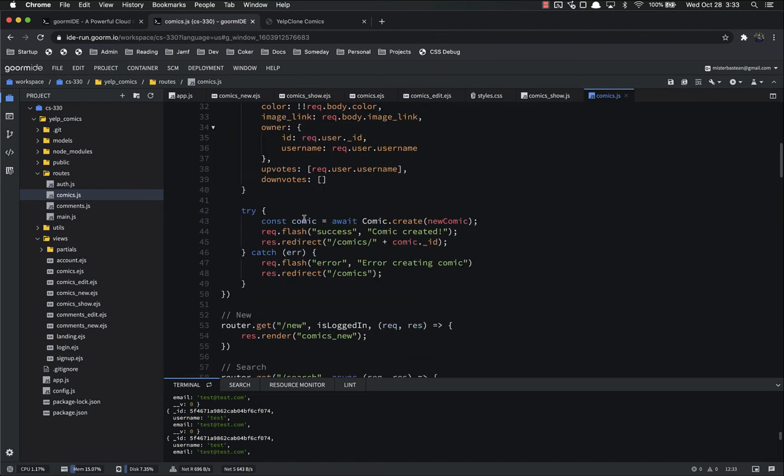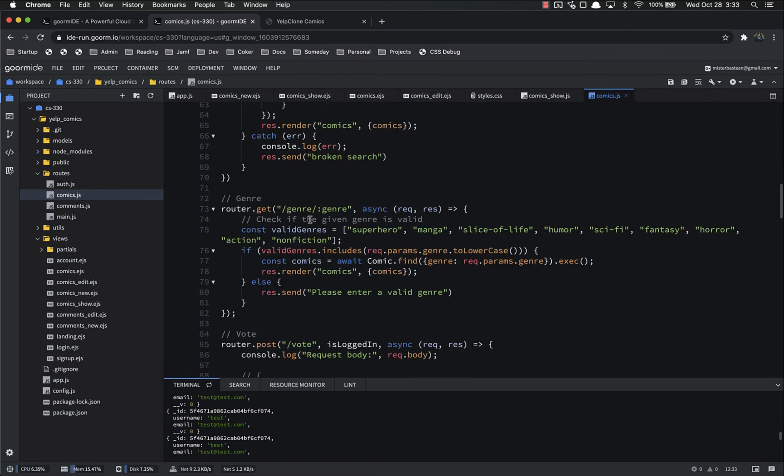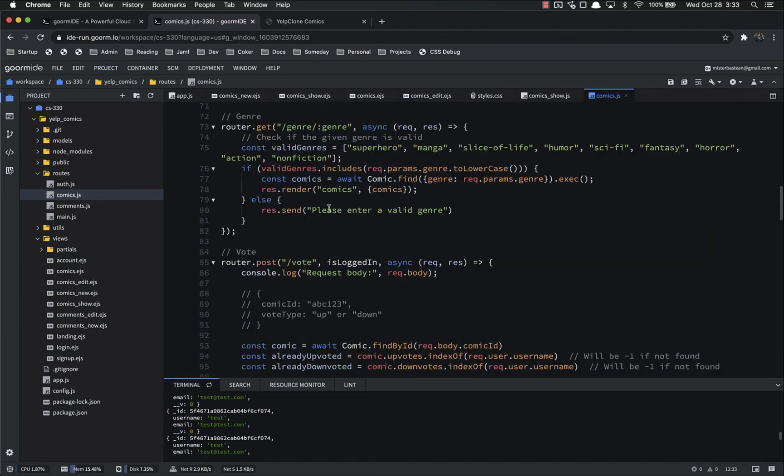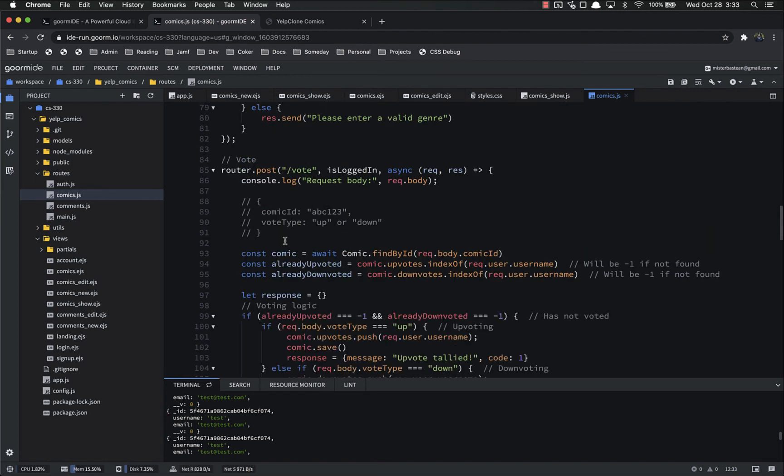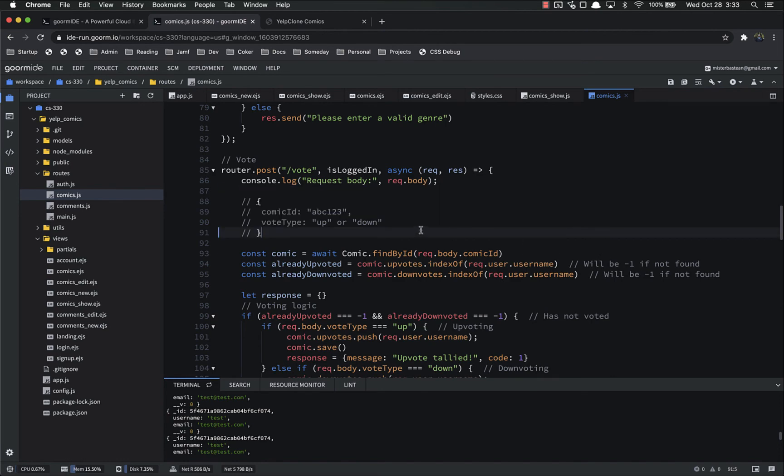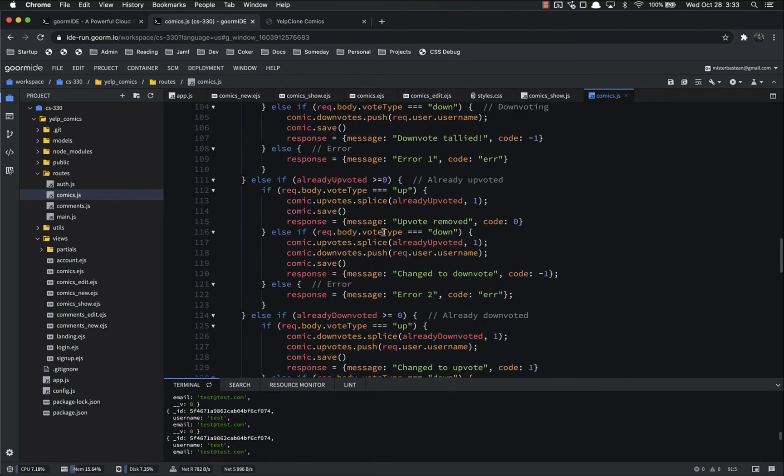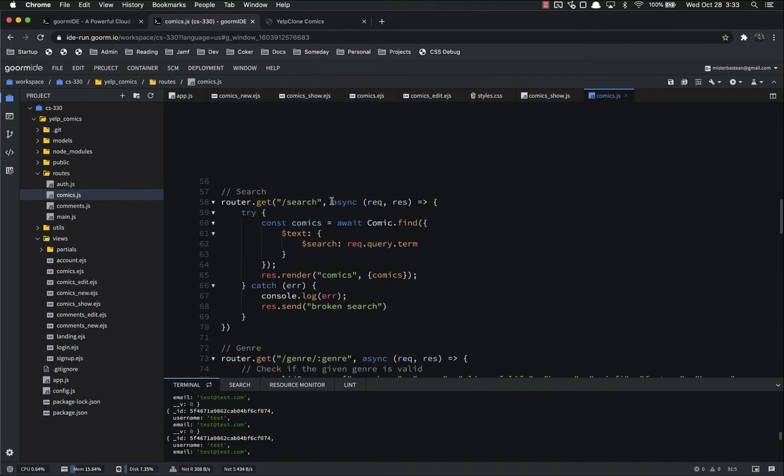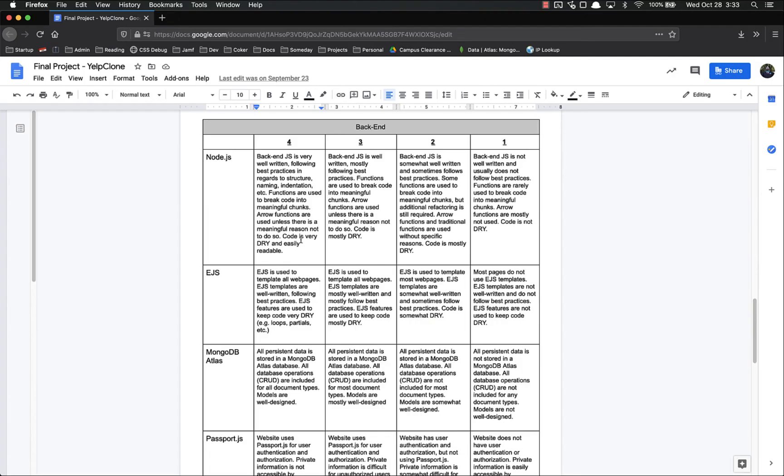so there's no repetition of code here. I've got comments put in there to help things, keep things organized, so on and so forth. So my back end JS is dry, easily readable.